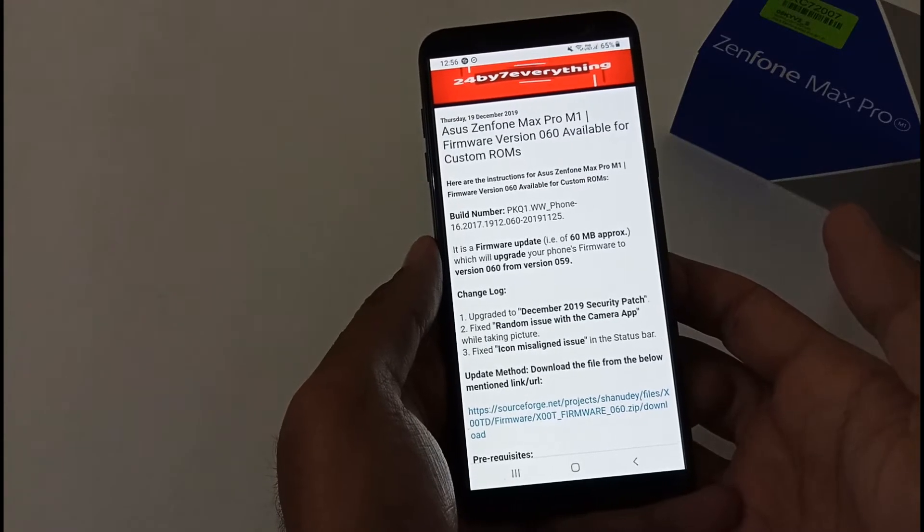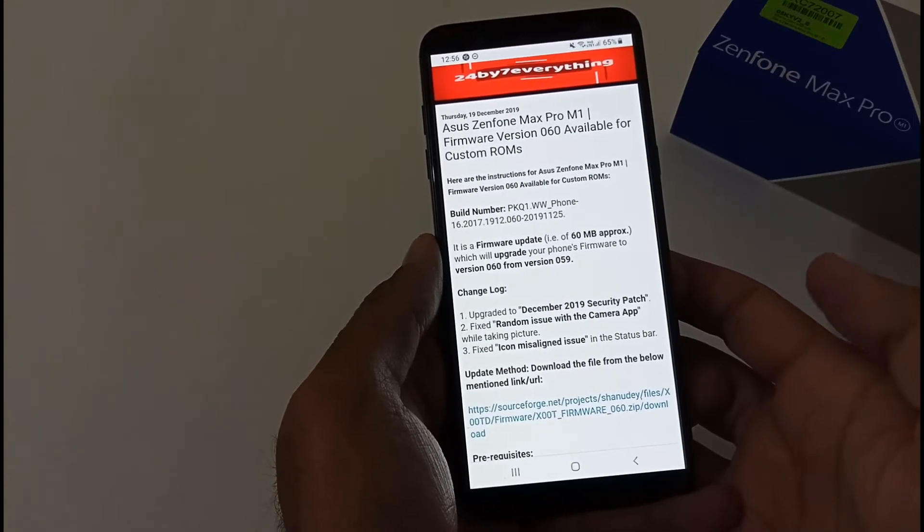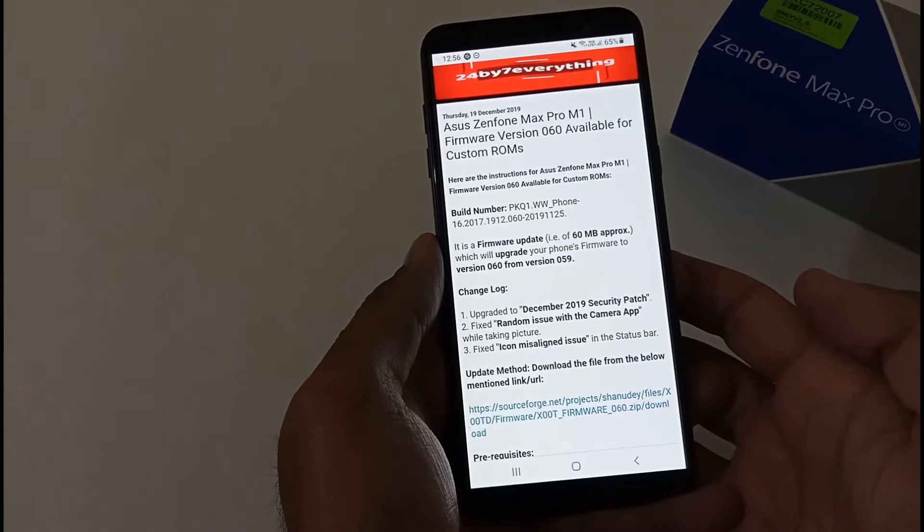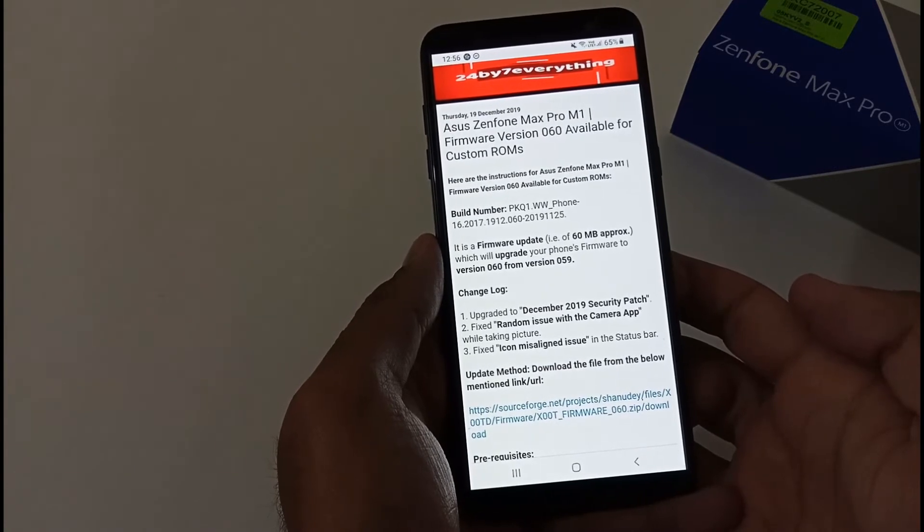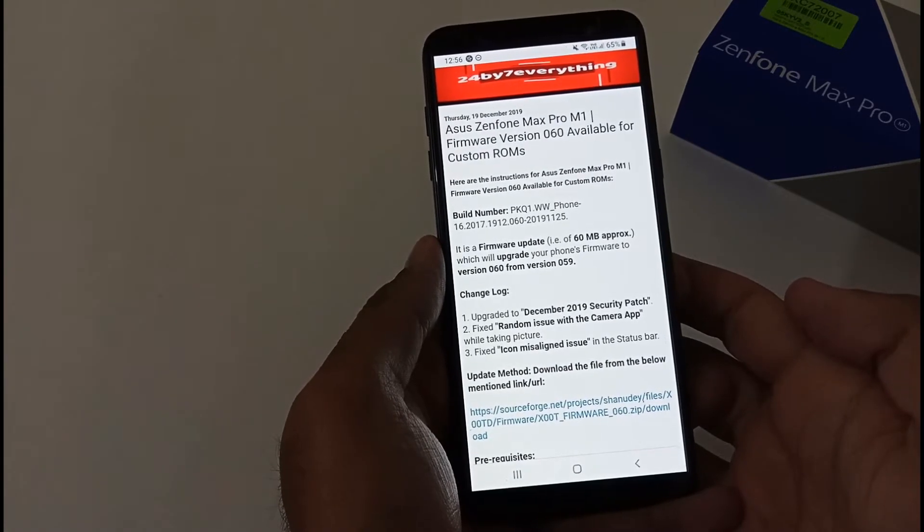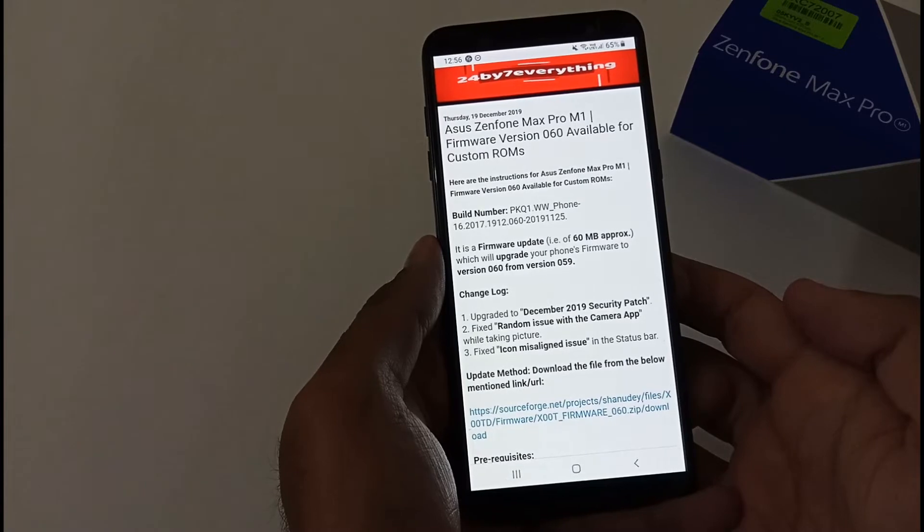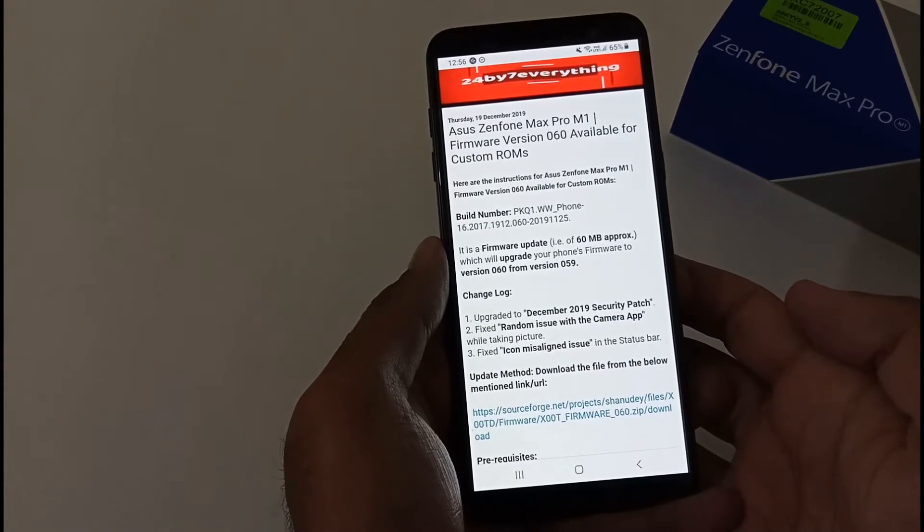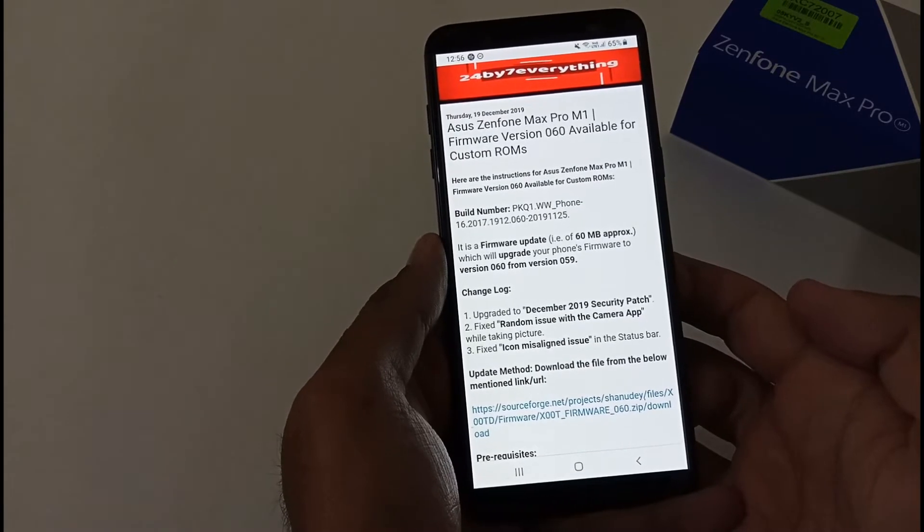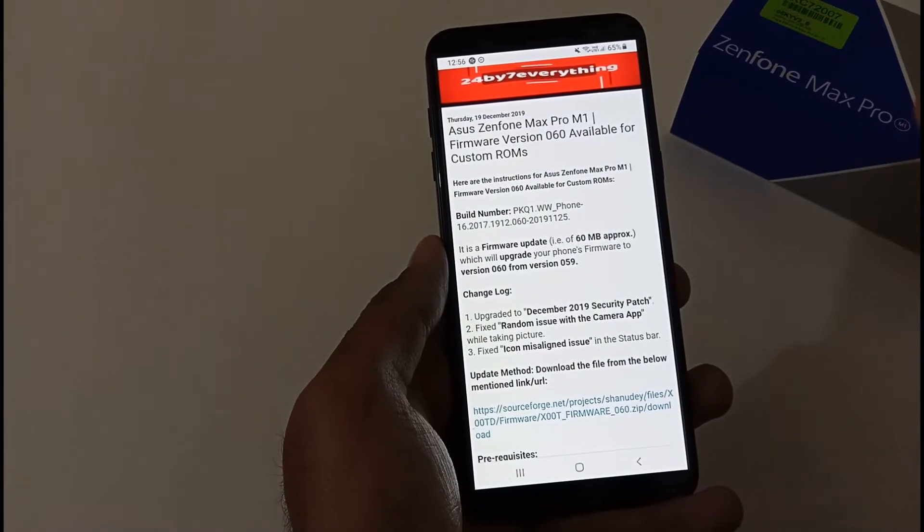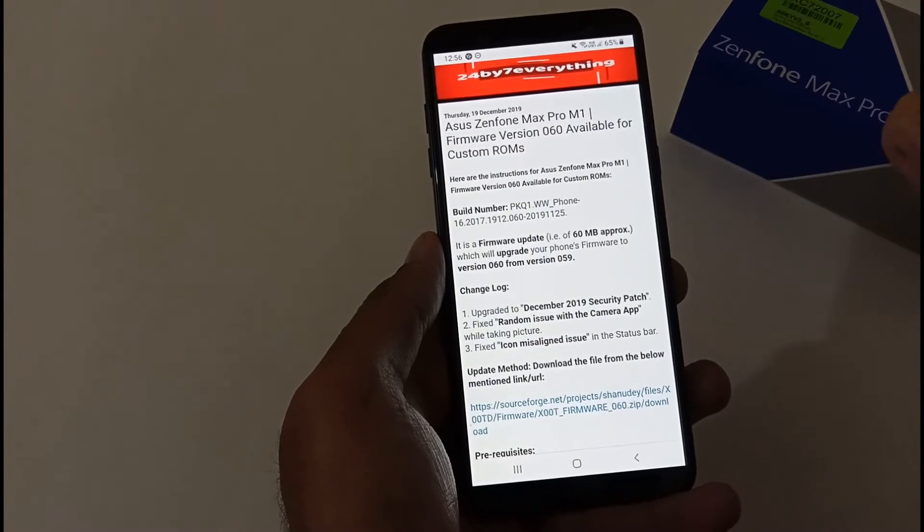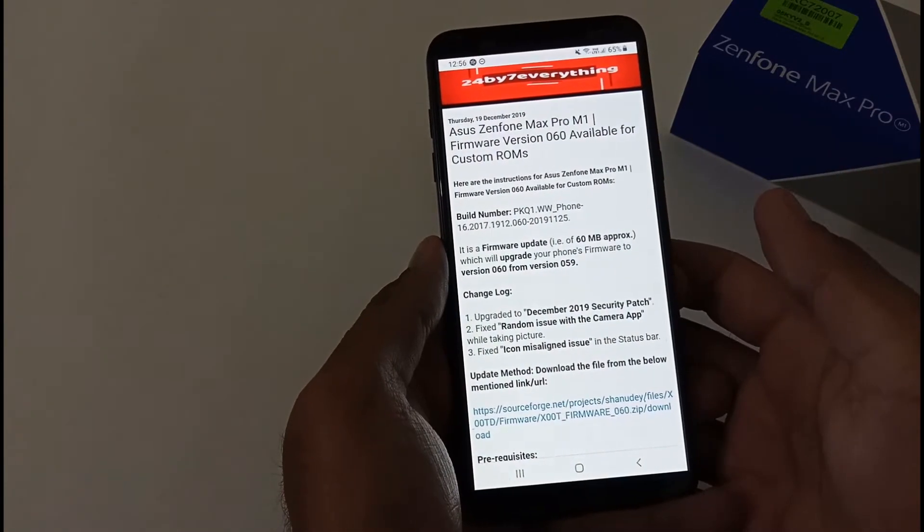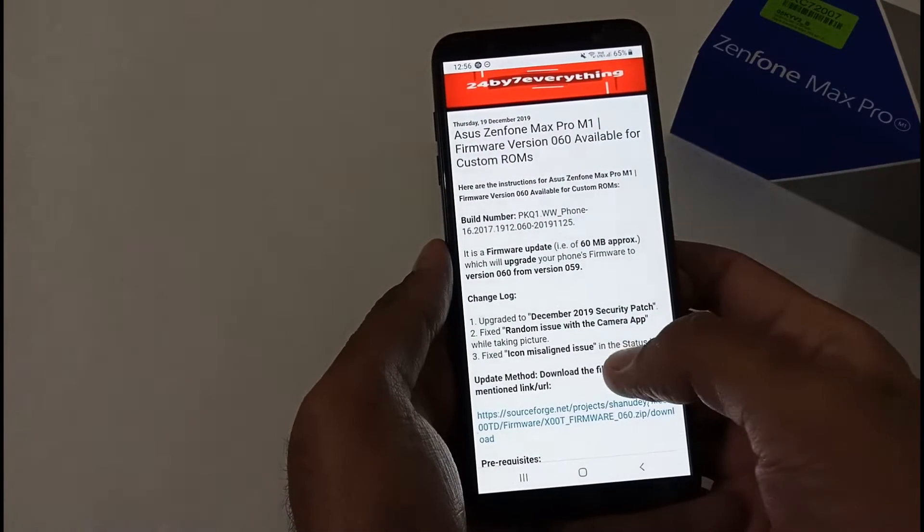Hey guys, Indar here from 24x7 Everything. Hope you all are doing great. We're back with another video, and this time it's on ASUS ZenFone Max Pro M1 related to the latest firmware version. This video is specifically for custom ROM users, so let's get started.